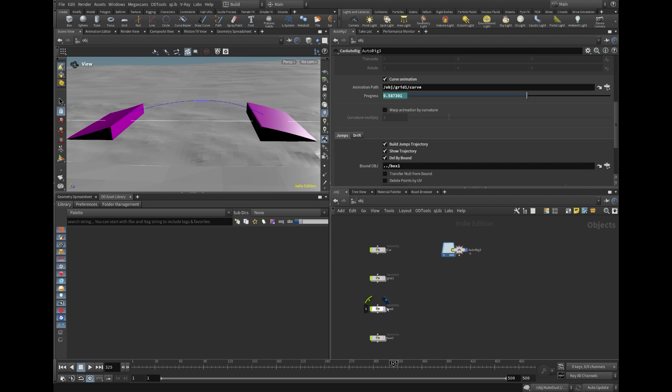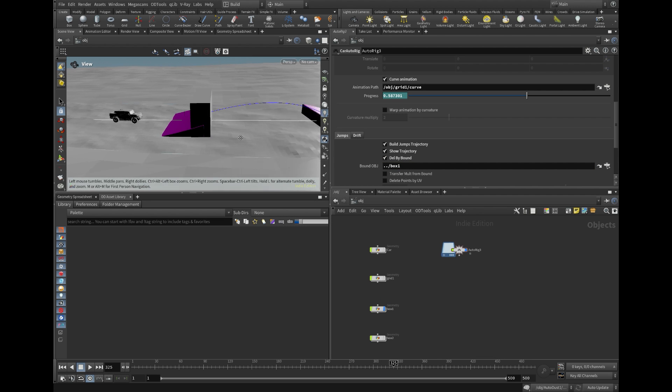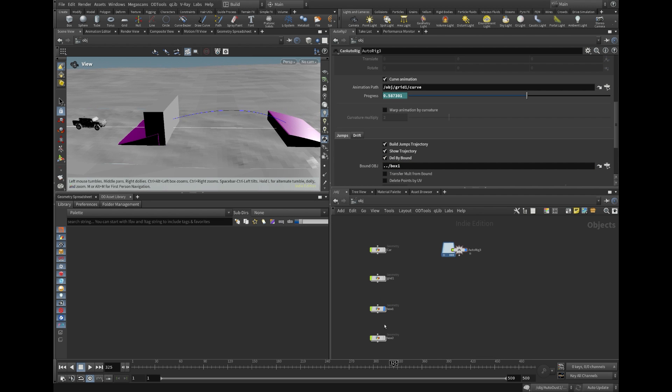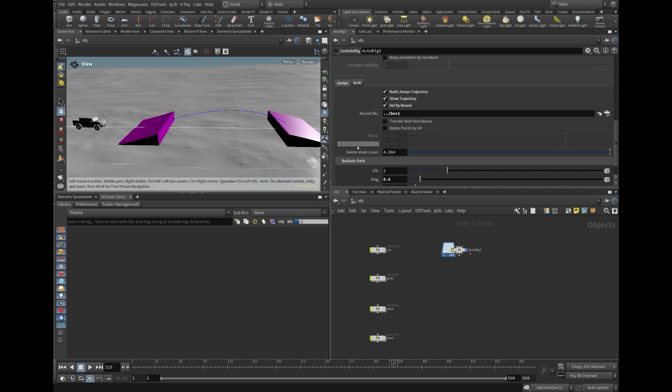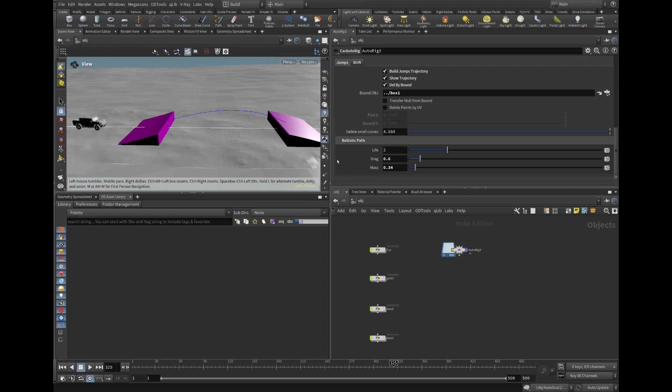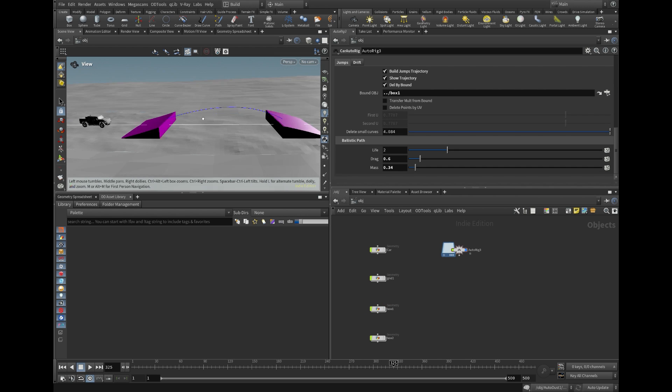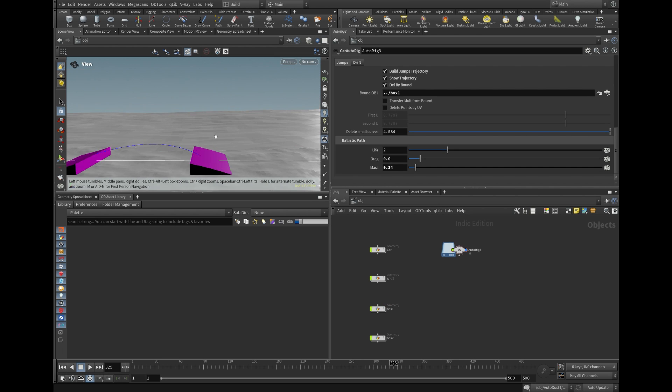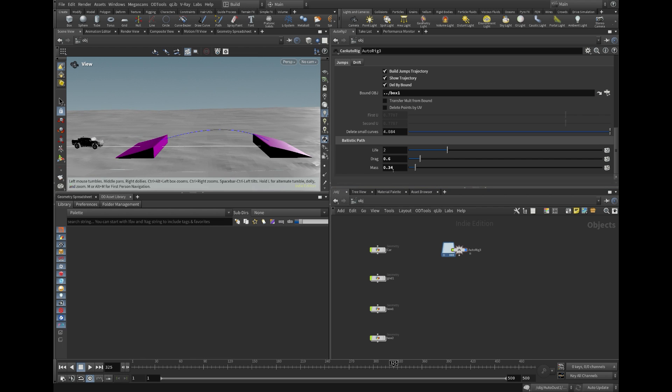Additional parameters are included to filter out unwanted ballistic curves, such as those angled excessively high or low, or based on the length of the curve. In this case, I used a delete curve by bound object.